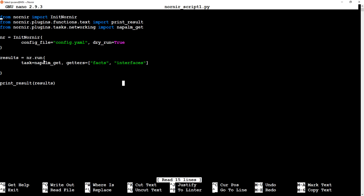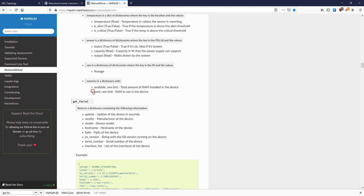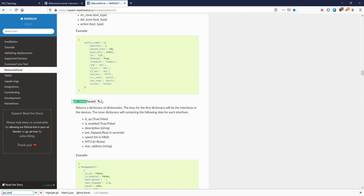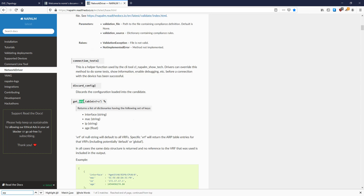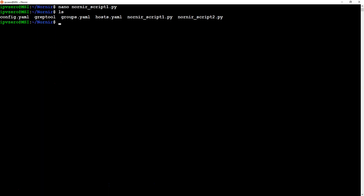I want to show you how to customize this. If you look at the Napalm network driver documentation, these are all the getters available. When using these with Nornir, rather than typing the full getter name, just drop the 'get_' prefix and use the rest. For example, 'get_environment' becomes just 'environment', 'get_facts' becomes 'facts', 'get_interfaces' becomes 'interfaces'. So if we wanted to add arp_table, we wouldn't type 'get_arp_table' - just 'arp_table'. That gives you flexibility to get different types of information.